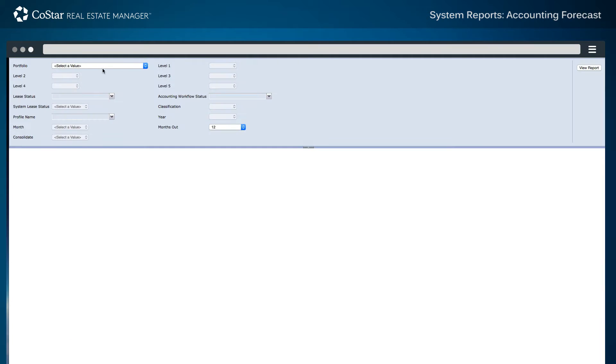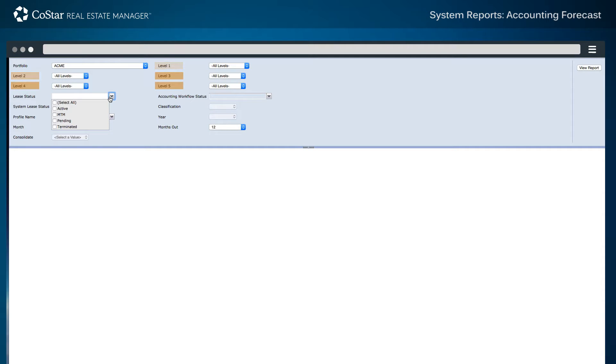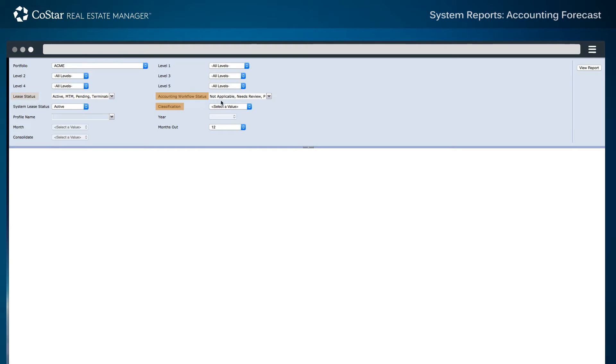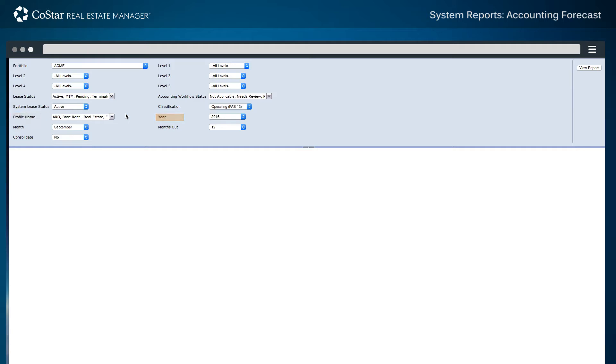The Accounting Forecast report allows users to select a portfolio and individual hierarchy levels within the portfolio, as well as selecting a lease status, accounting workflow status, and classification type to prepare a forecast. After a profile name and accounting period is selected, users determine how many months into the future should be used for the forecast.